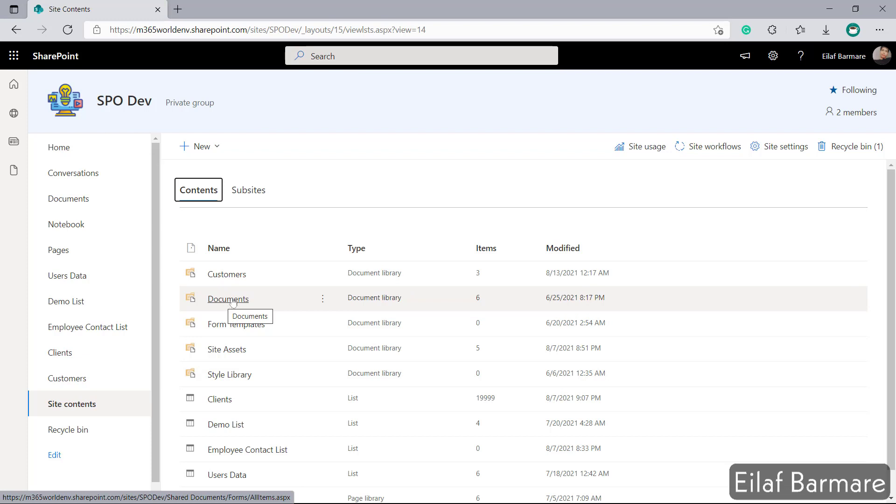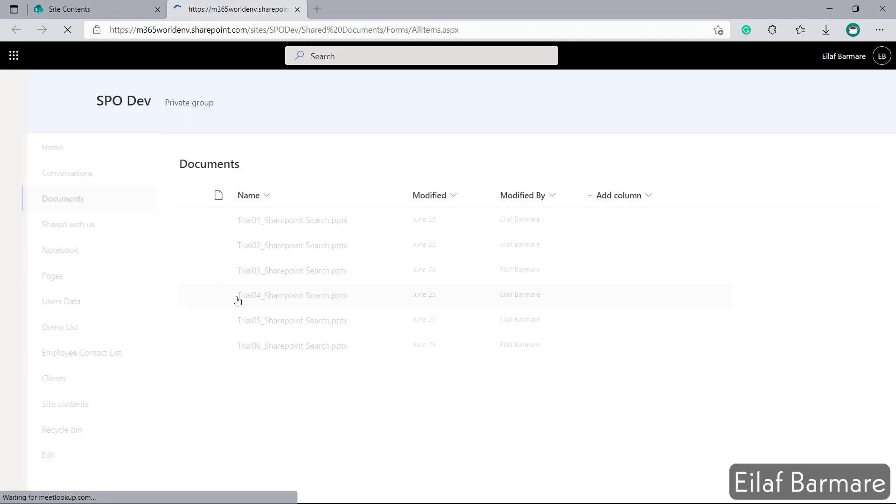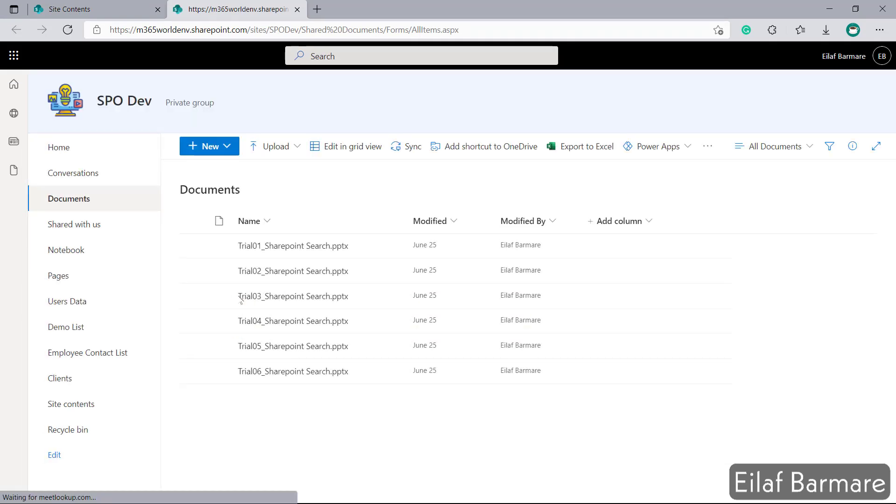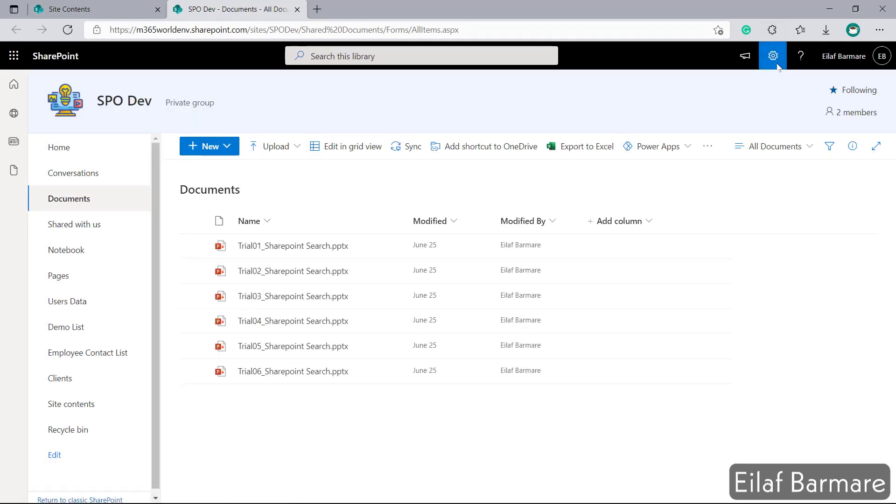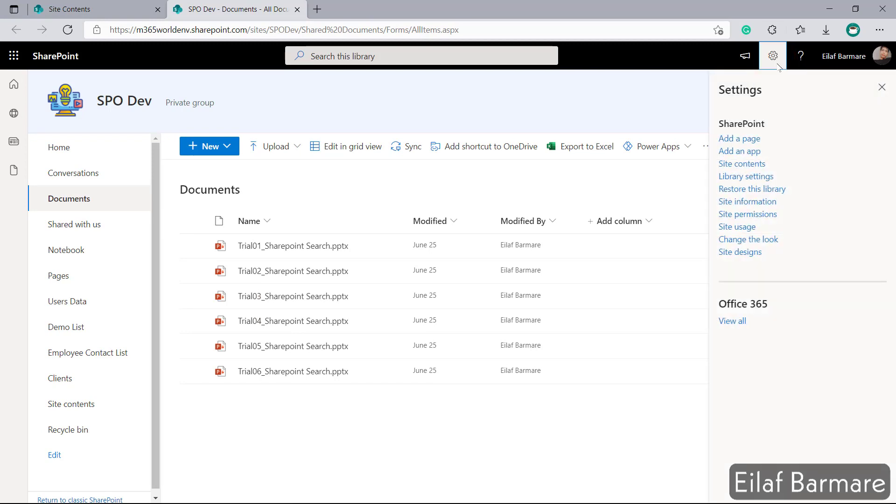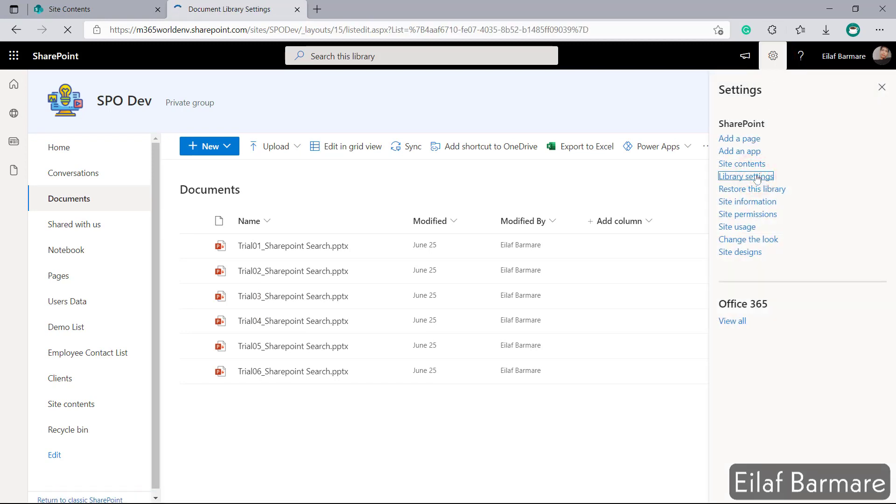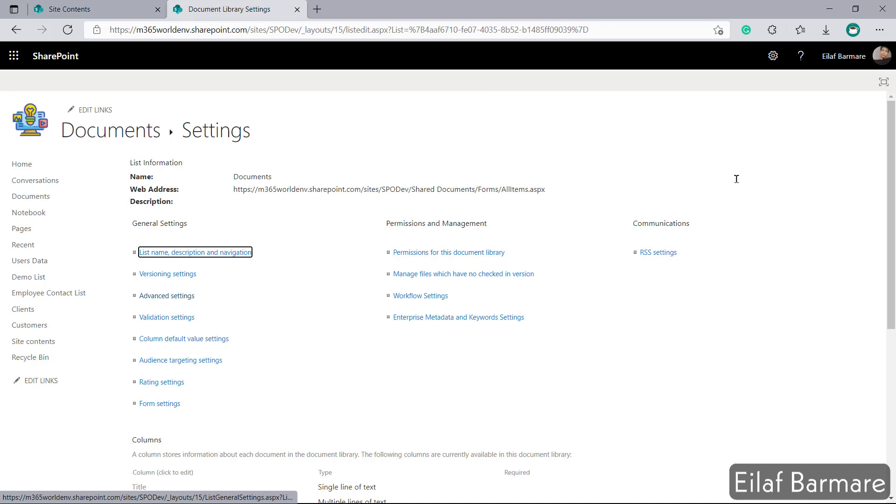To fix that what we need to do is just go inside this documents library. Once we are in this documents library we'll click on the settings icon. We'll go to library settings. Over here under general settings we'll click on advanced settings.